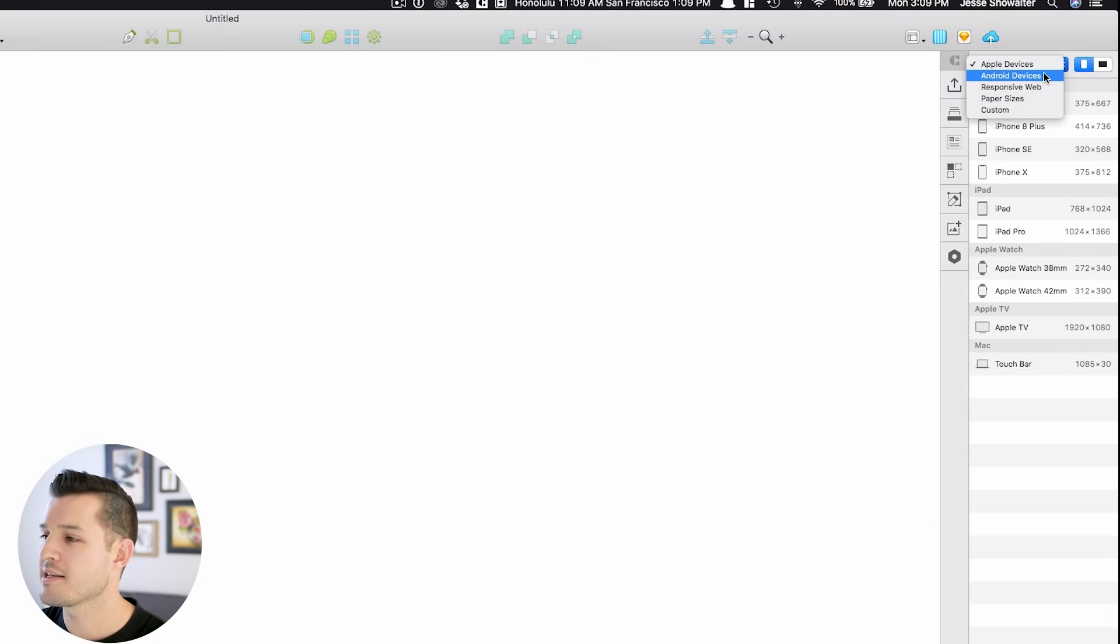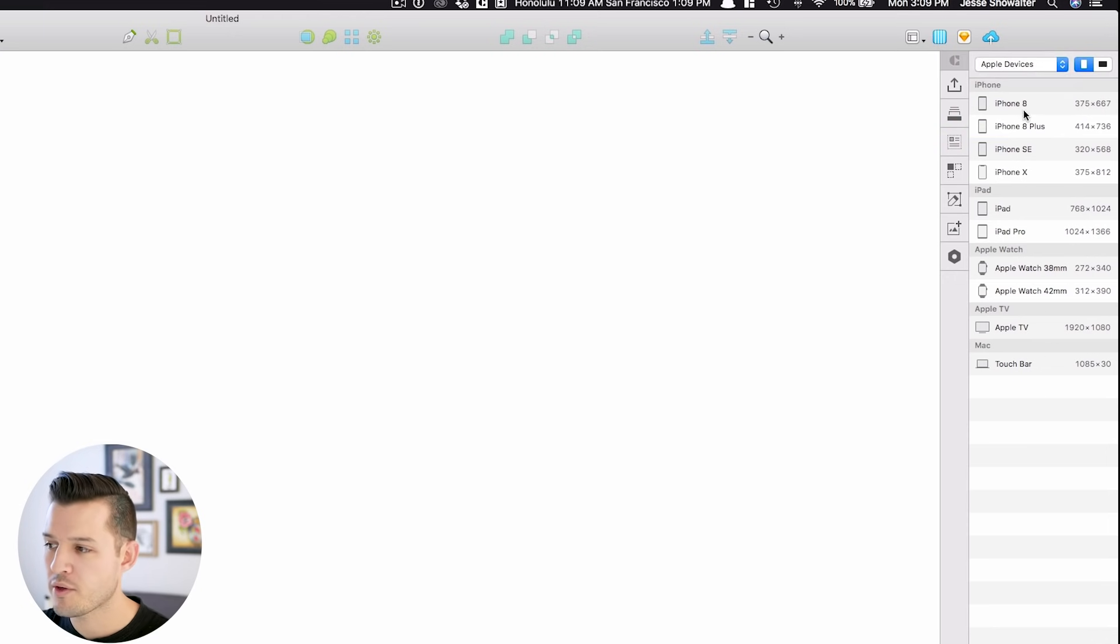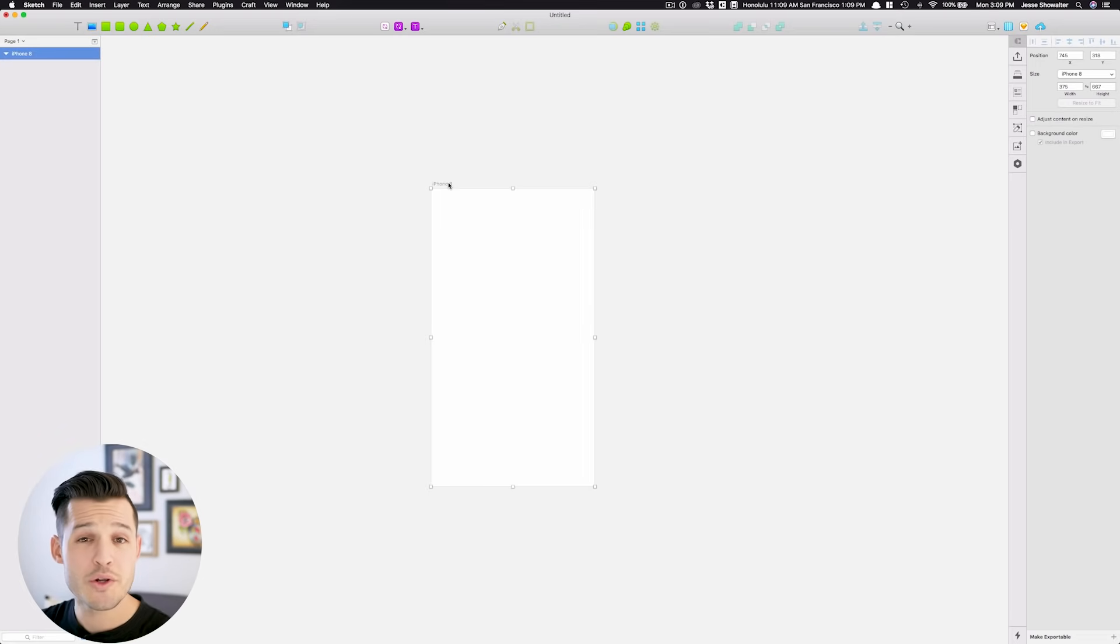Apple device sizes, Android, responsive web design, paper sizes, and you can simply pick one like this iPhone 8.